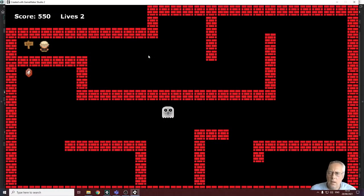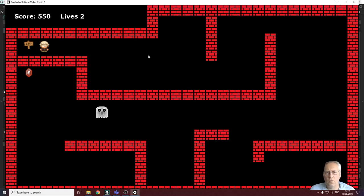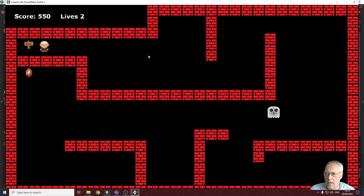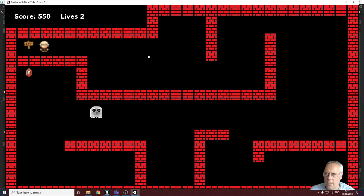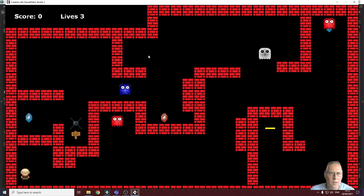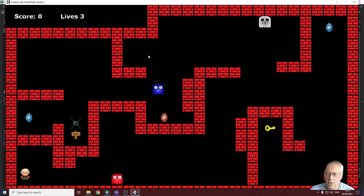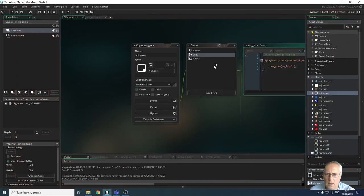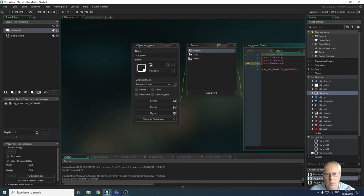Welcome back. In this tutorial we're going to look at persistence of variables — keeping the score and lives as we move through levels — as well as the creation of the game over screen and how we restart the game. Currently, I've finished level one and I'm moving into the next level with a score and two lives left. However, when I move to the exit, it resets my lives to three and my score to zero. That's because the room is being created again, resetting all variables to the values set in the create event for the game object.